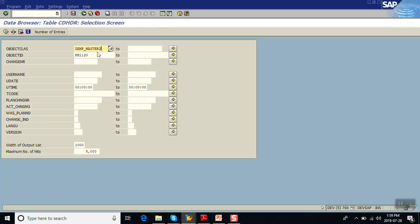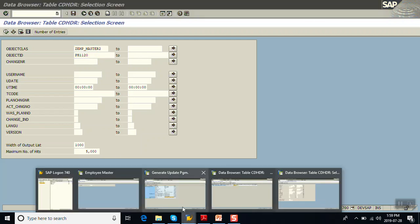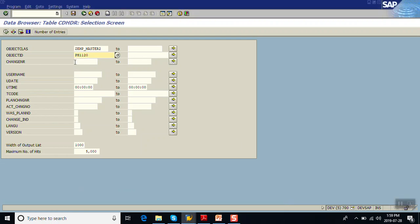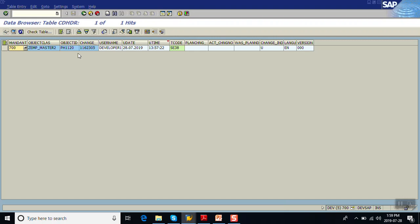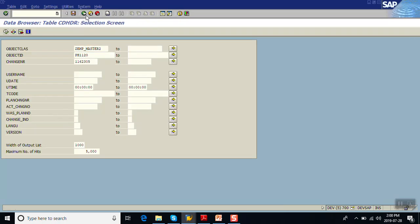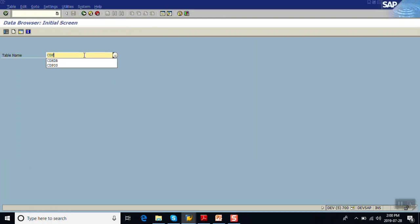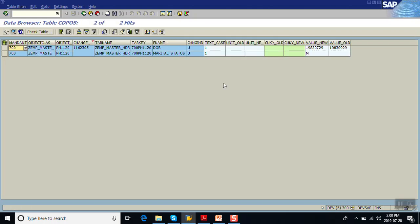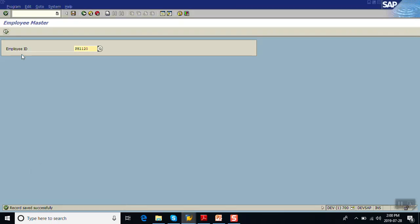Now let's move to the CDPOS table. Pass the object class and the change number from the CDHDR table. Copy the change number and paste it here, then execute. The system has captured only two changes: one is for marital status — old value is blank, new value is Married; second is for date of birth — old value and new value are shown. The system has not captured the changes made to the designation.